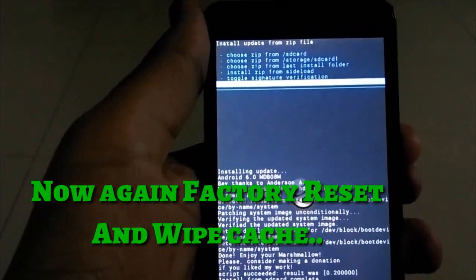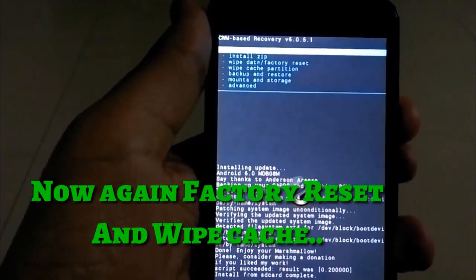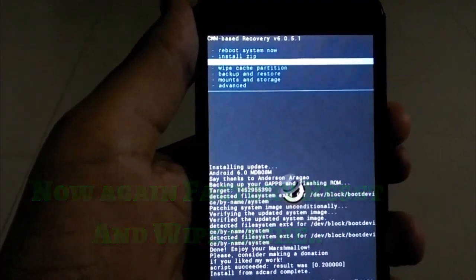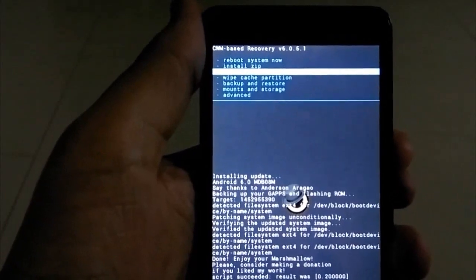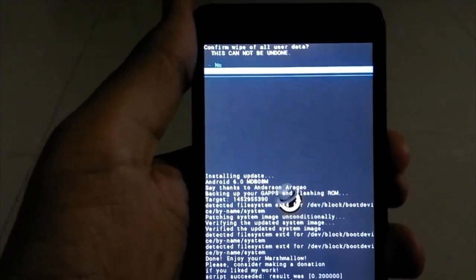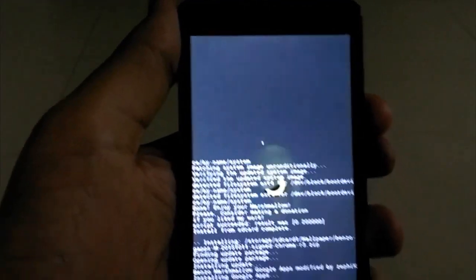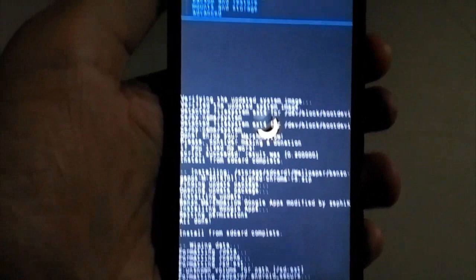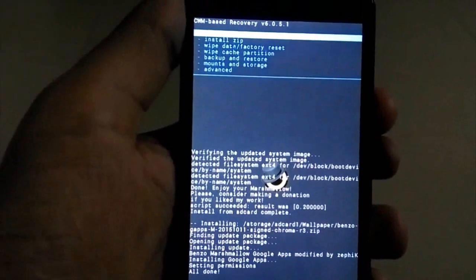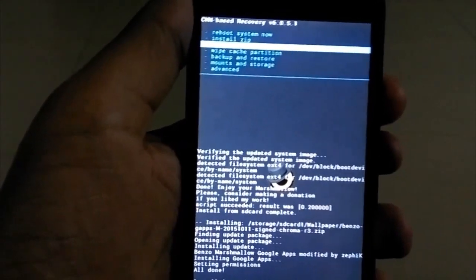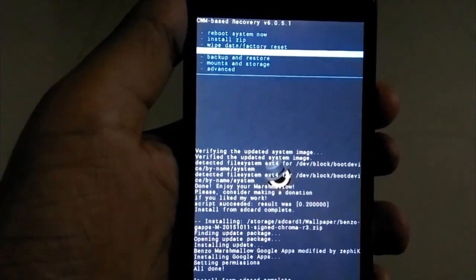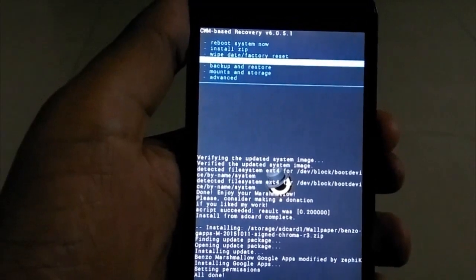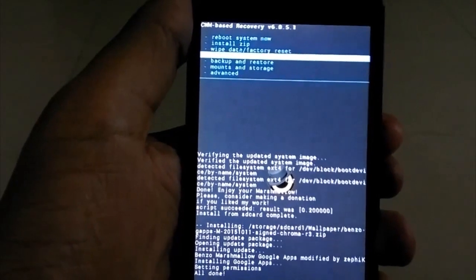After that, just go back and first factory reset your phone. Now again go to wipe cache partition and wipe cache.